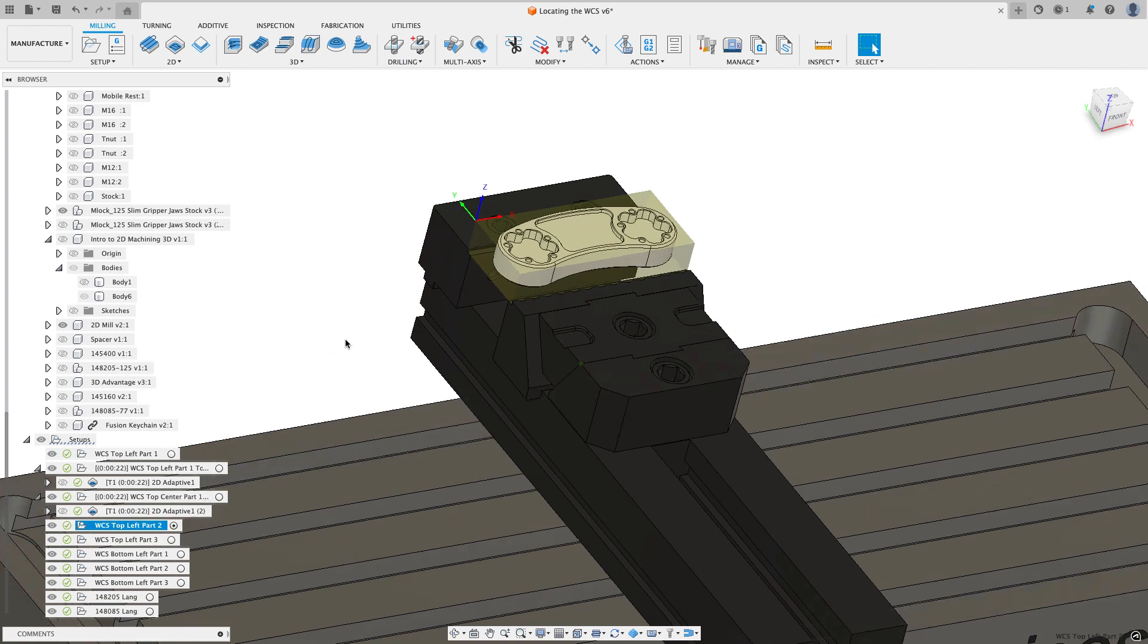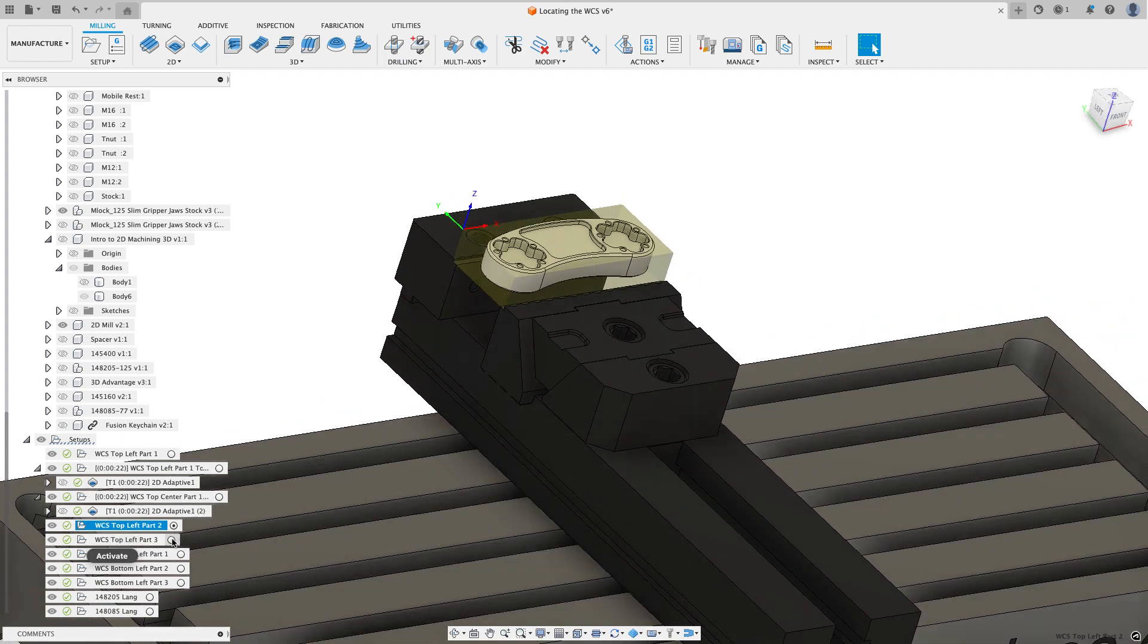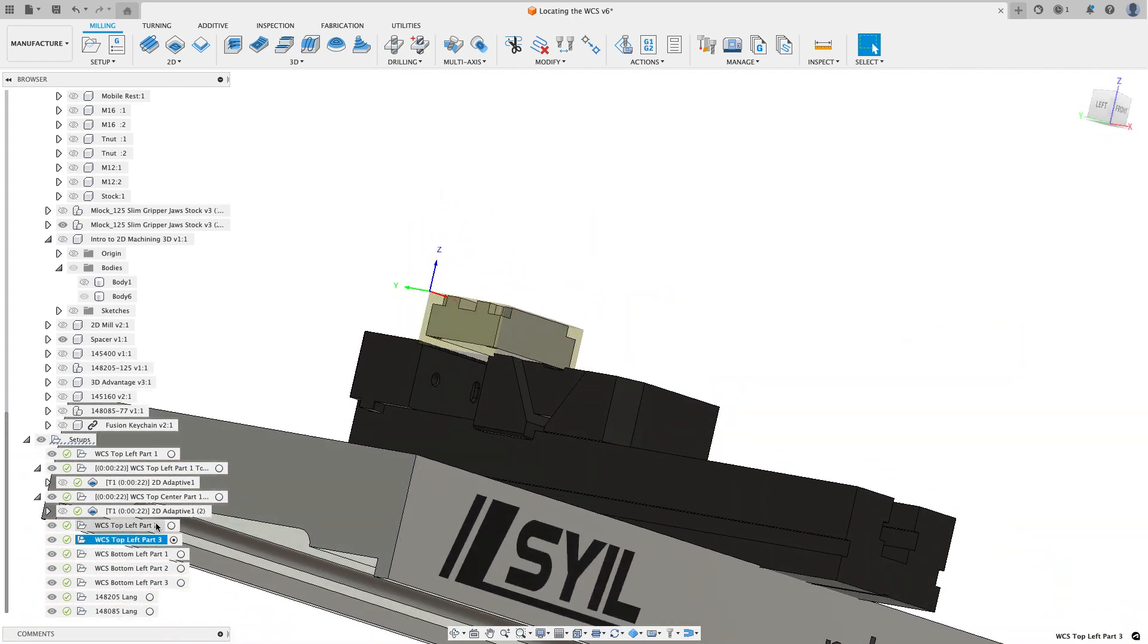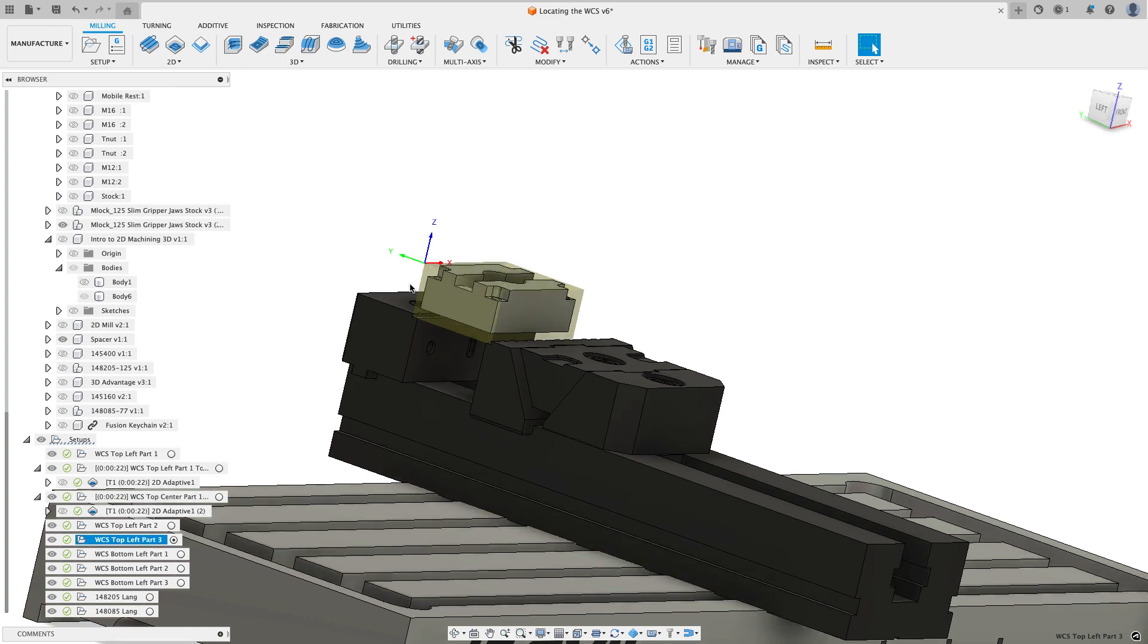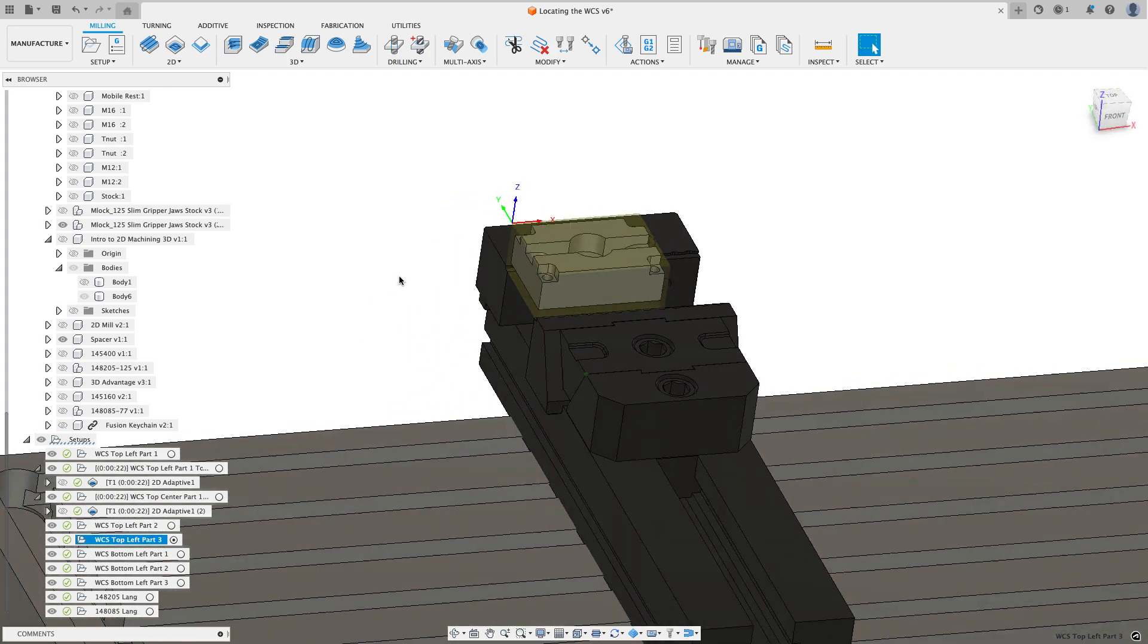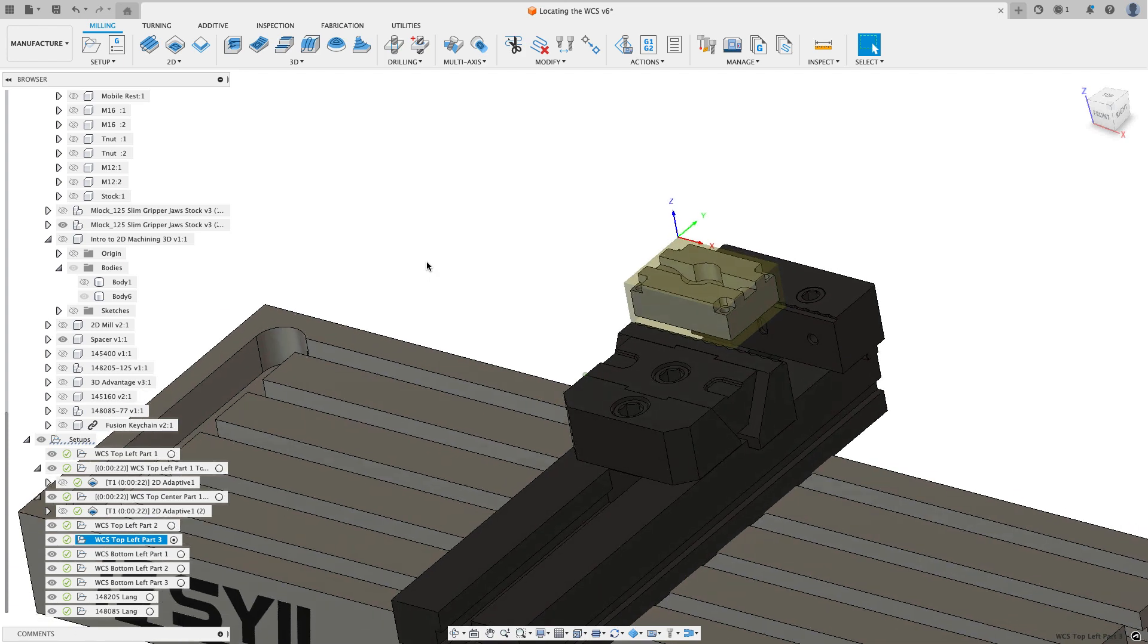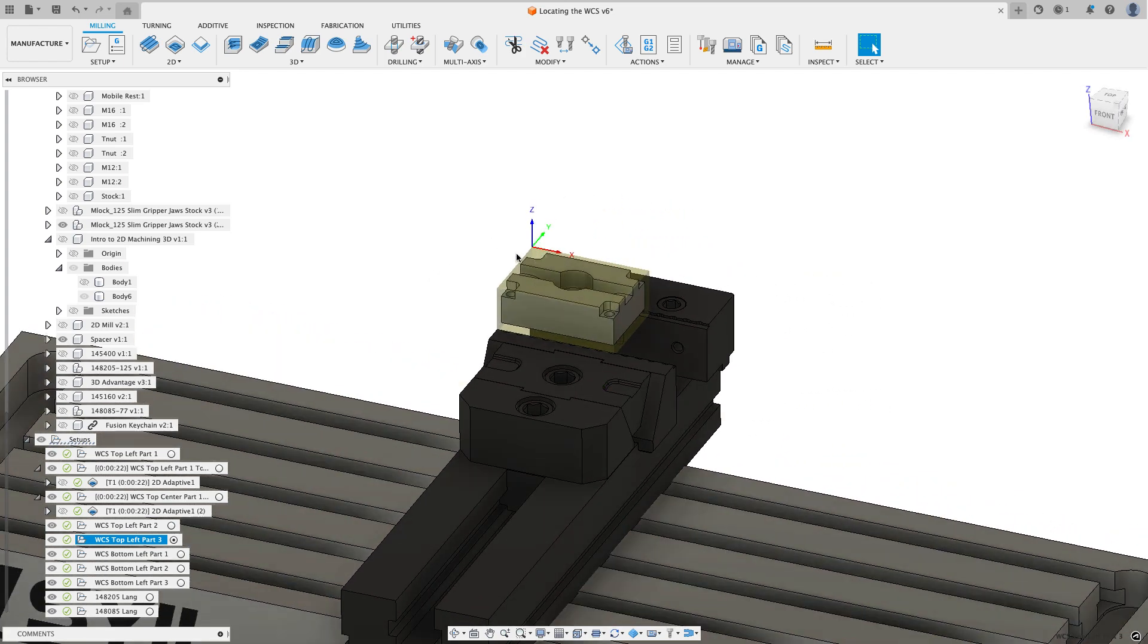Now the drawback to using the top of the stock like this is as soon as I switch to a part that's taller. So you can see this part is taller. If I go click on my work coordinate system, the top of the stock used to be down there and now it's way up there. So every time I change to a different thickness of part or stock, I have to reset my Z axis.